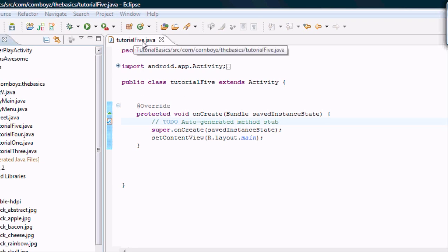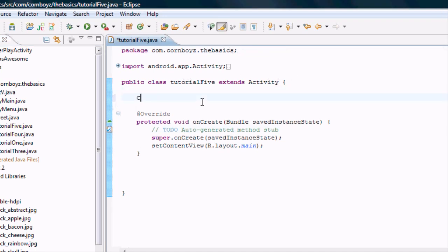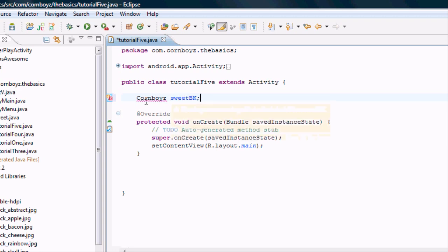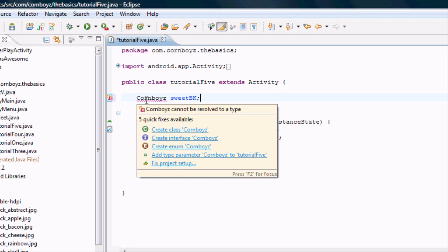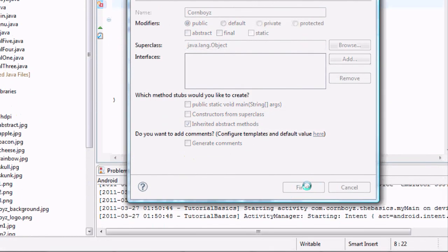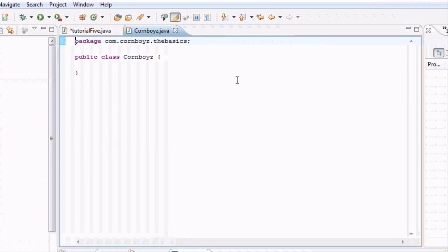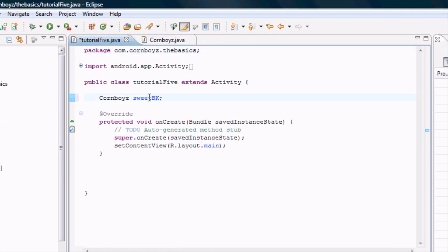I'm not going to explain too much — if it confuses you just let me know and I'll make another tutorial breaking it down. Open up that Tutorial5 Java. Right under the activity we're going to set up a new variable from the CornBoys class — we're going to call it BK for background. This is a variable we can use within the whole activity. It's saying it doesn't know what the CornBoys class is, so we're going to hit 'Create new CornBoys class' in the same package.